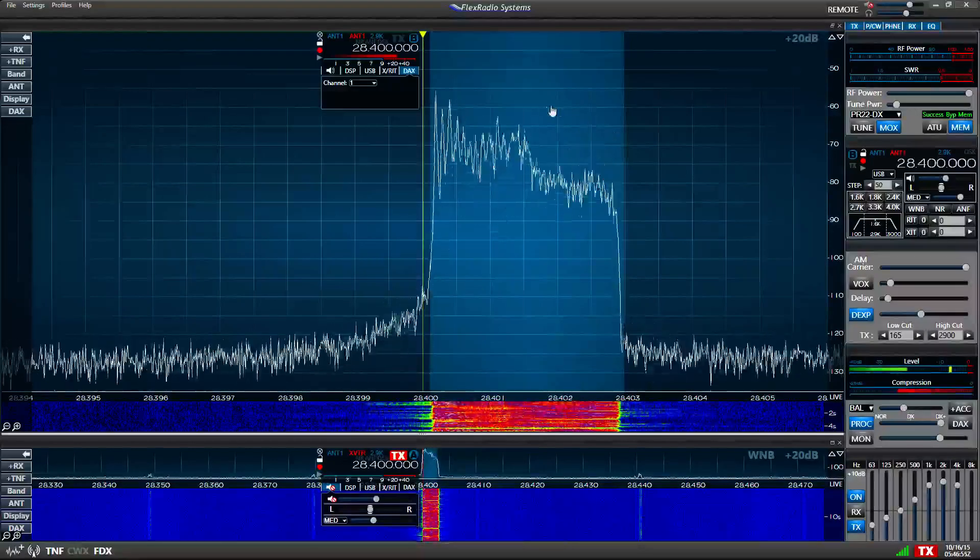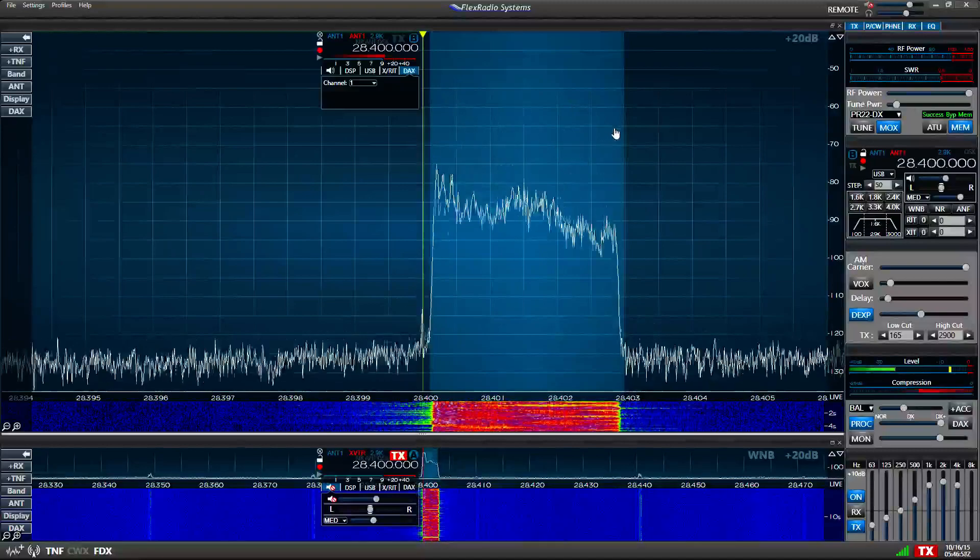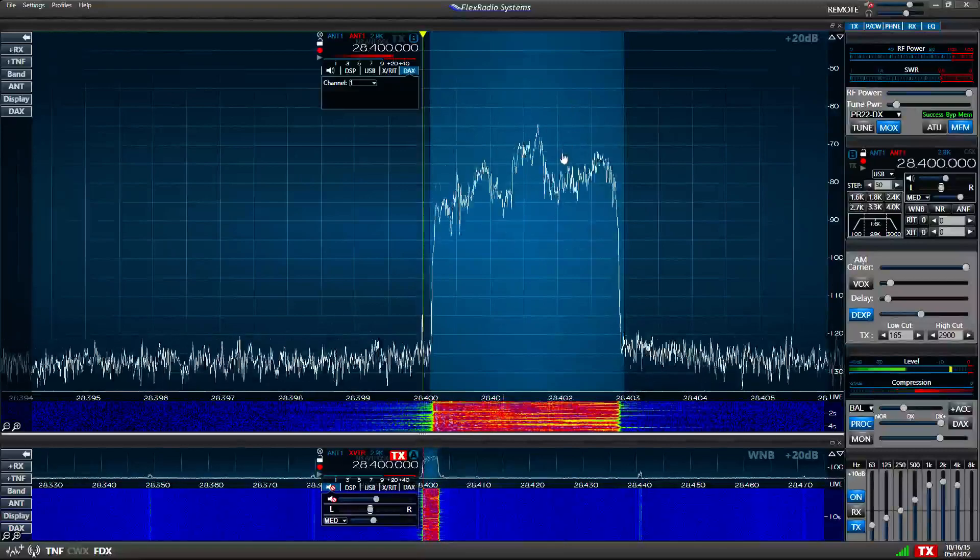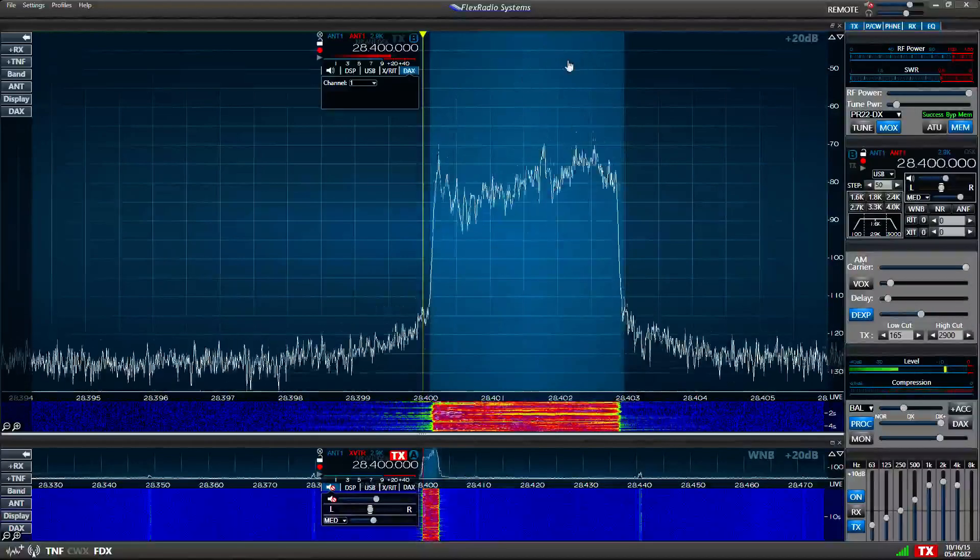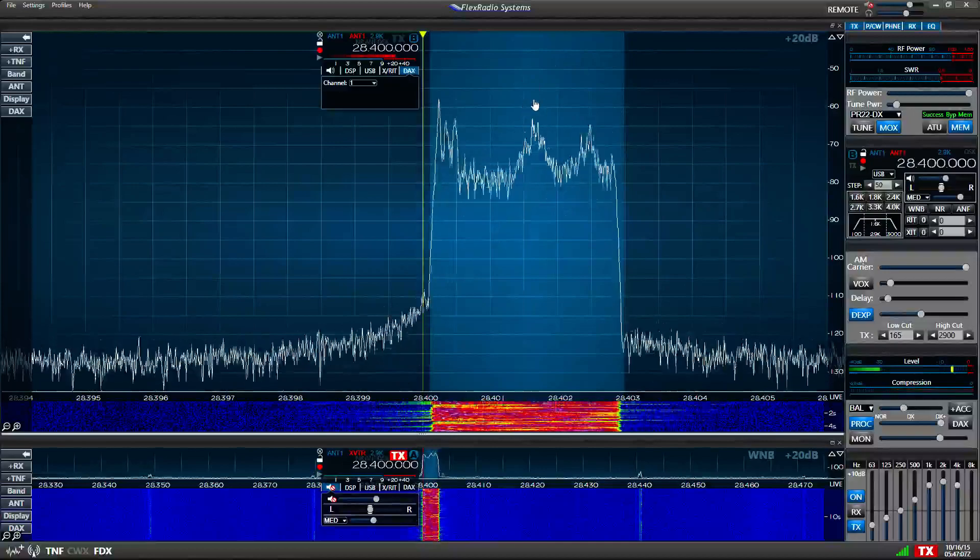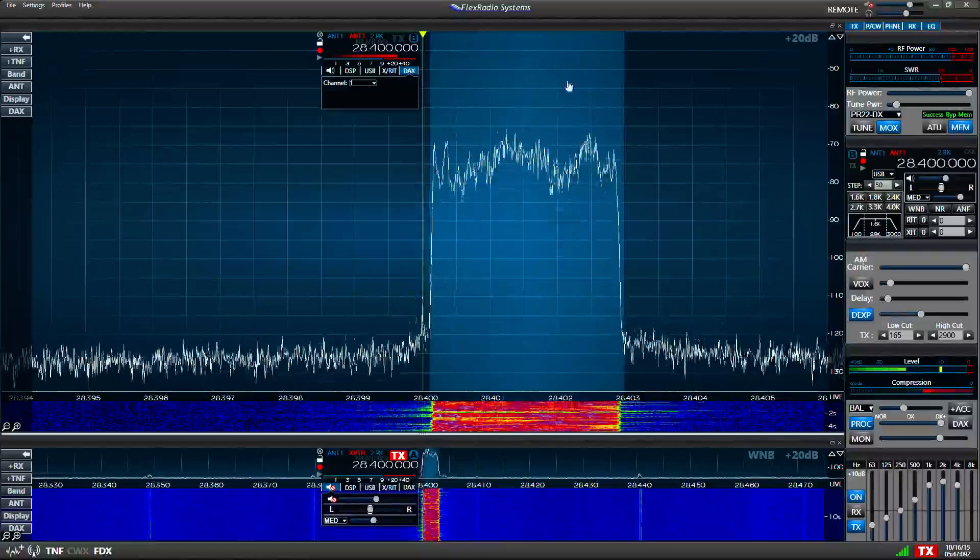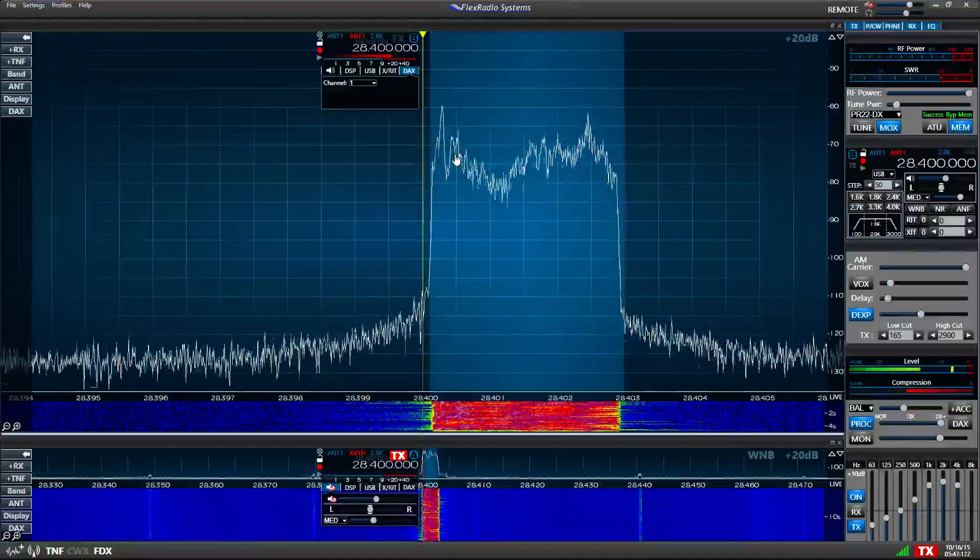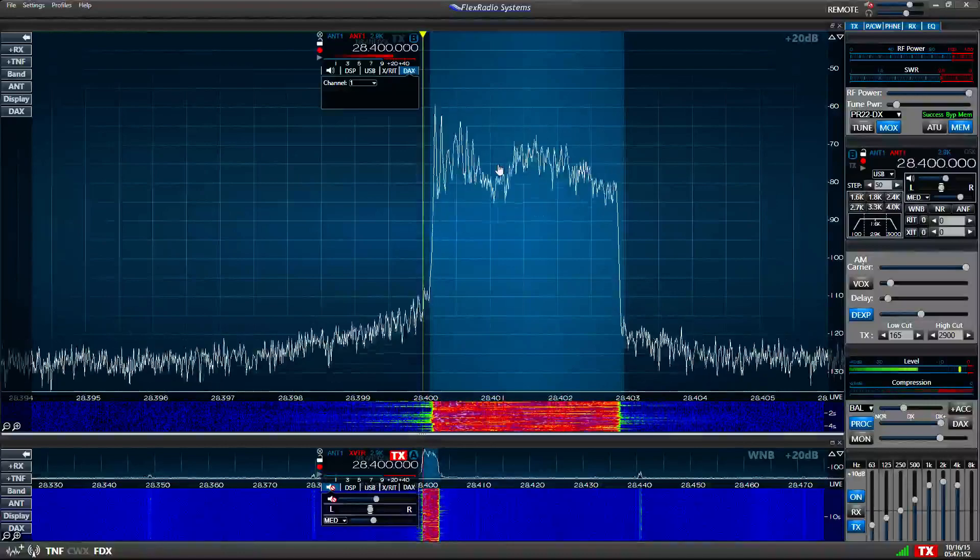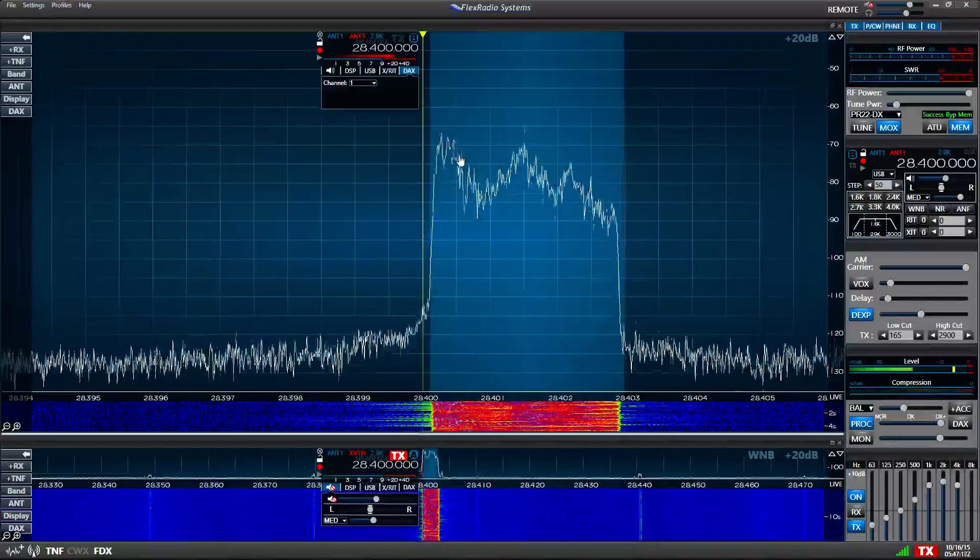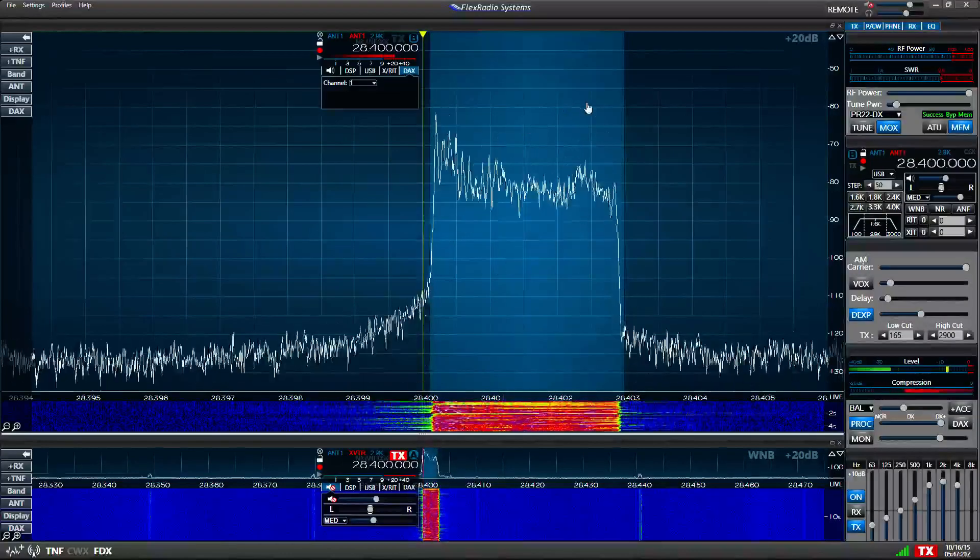A little bit of rise here makes it a little bit more understandable when you're working weak signals trying to punch a pileup. Now, some guys go way, way high, which makes it a lot more irritating, and if it's too unbalanced, too high here, and not enough down in the lows, then you can't understand the vowel sounds, which are down in this frequency area. So, it's important to have a good balance, and a little bit will do a lot.